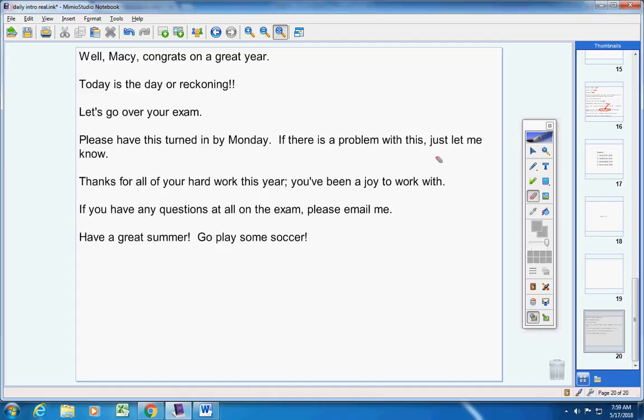Twenty-three through twenty-seven, factor. And that's it. Have a great summer — go play some soccer, have a good time, and submit your test when you're finished.